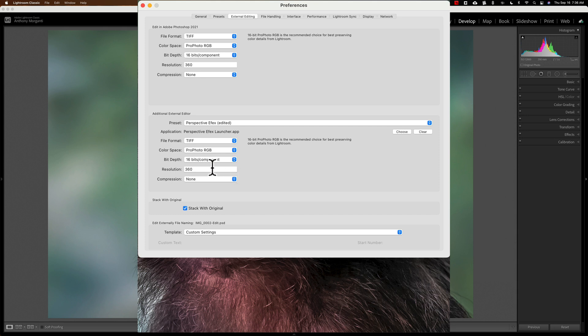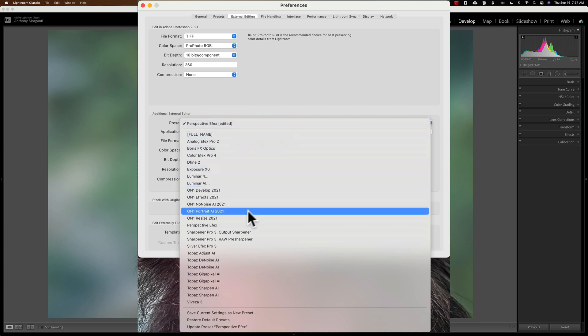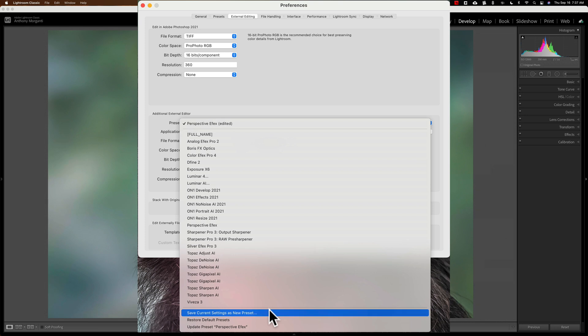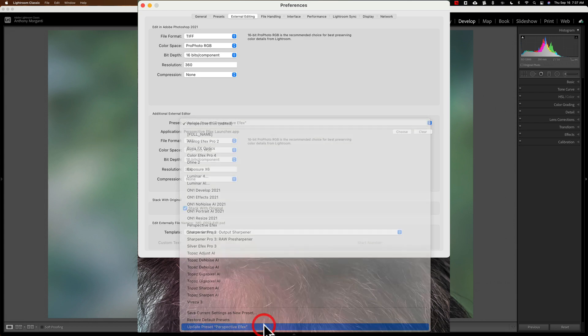So, I need to save it. You can see up here it says Perspective Effects, and now it says Edited because I put 360 there. Well, we need to save this. So, if I click on that drop-down again, and I go down here, I have two choices. I could either save it as a new preset or update the existing preset. Now, I'm going to update the existing preset. I have enough plugins in my Edit In menu that I don't need to add another one. So, I'm going to just update the existing one.